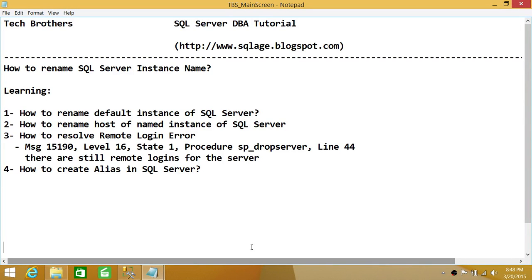Welcome to Tech Brothers. In this video we're going to learn how to rename a SQL Server instance. We'll cover: how to rename the default instance of SQL Server, how to rename the host of a named instance, how to resolve remote login errors after renaming, and finally how to create an alias in SQL Server when renaming is required.